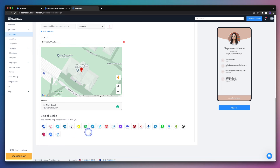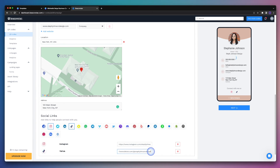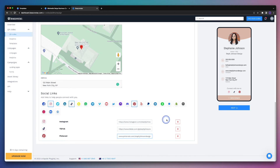Next we're going to add our social media links so that it makes it easier for someone to find us online. So let's say we'd like to add our Instagram account, we can certainly do that. And then perhaps we'd like to add TikTok, and Pinterest as well. Once we're done adding all of our social media links, and we're happy with the preview on the right hand side, we can click the next button.